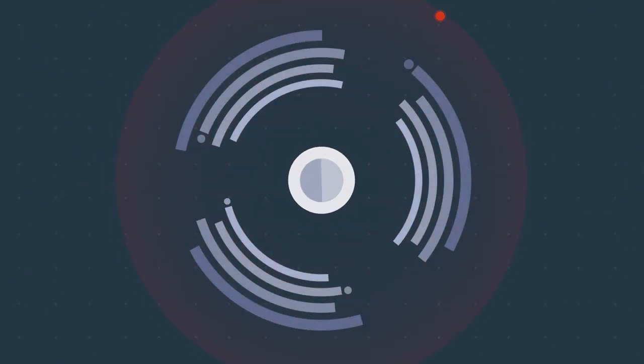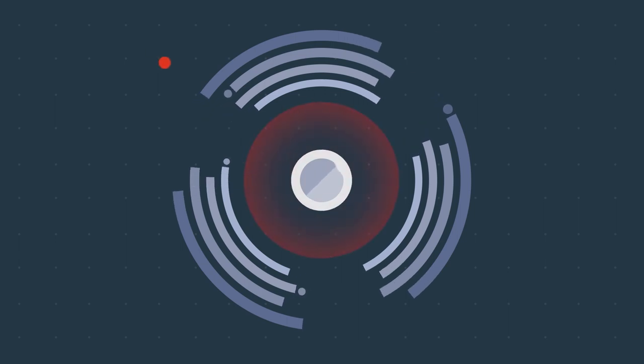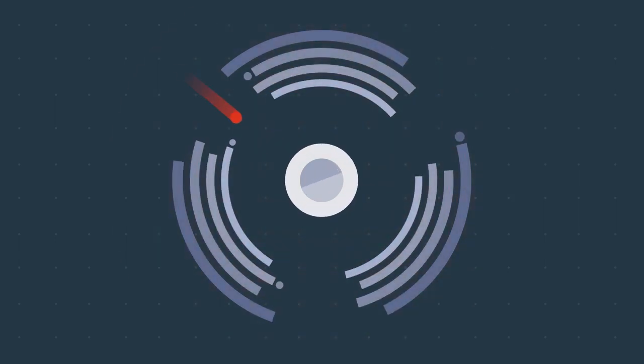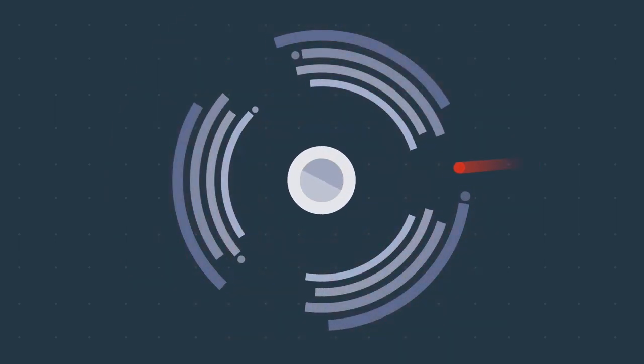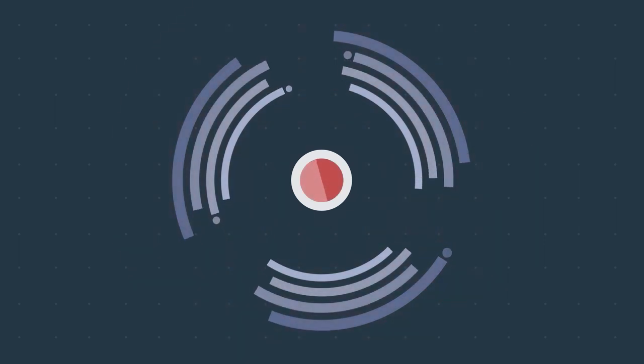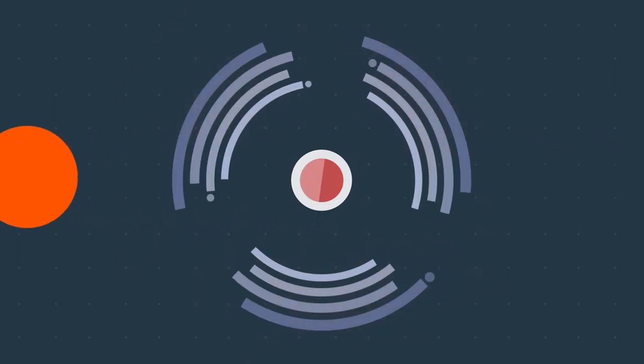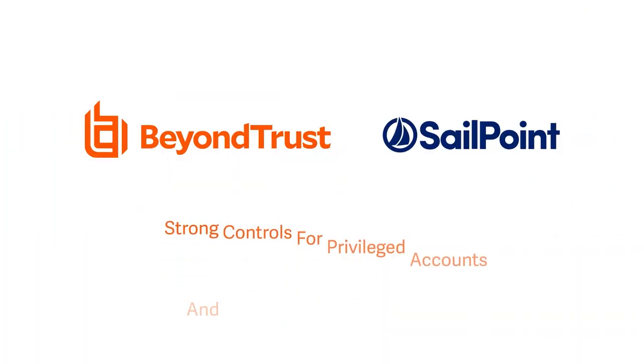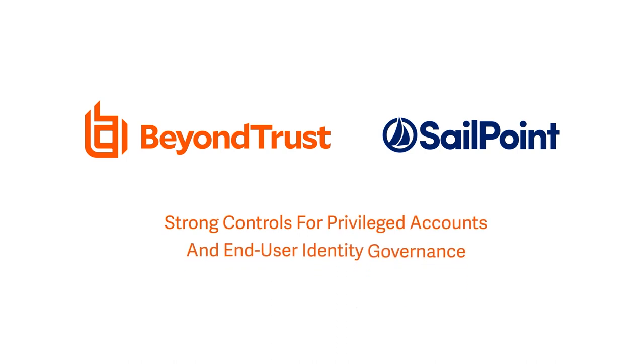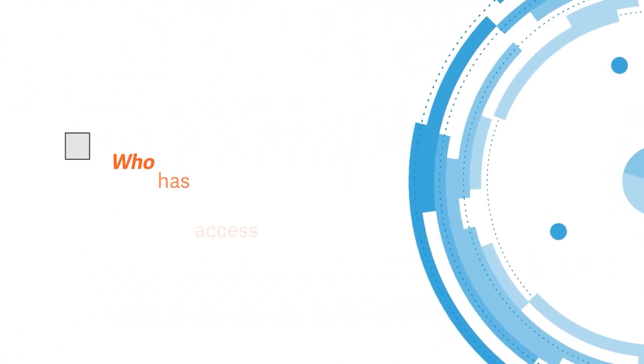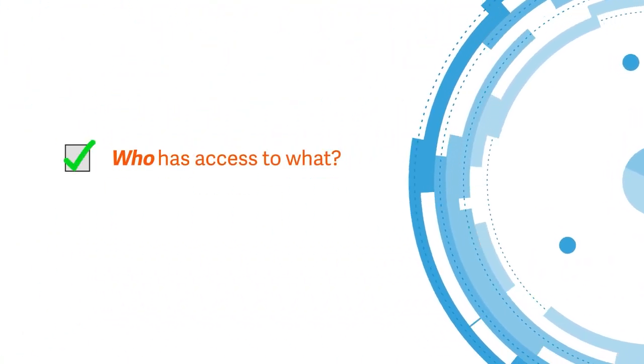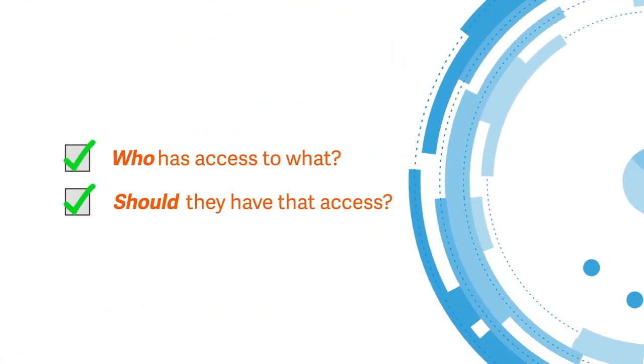But if these are implemented independently and managed in silos, it can result in large security gaps that expose your organization to risk. Beyond Trust and SailPoint combine strong controls for privileged accounts and end-user identity governance, enabling IT teams to answer not only who has access to what, but also should they have that access.